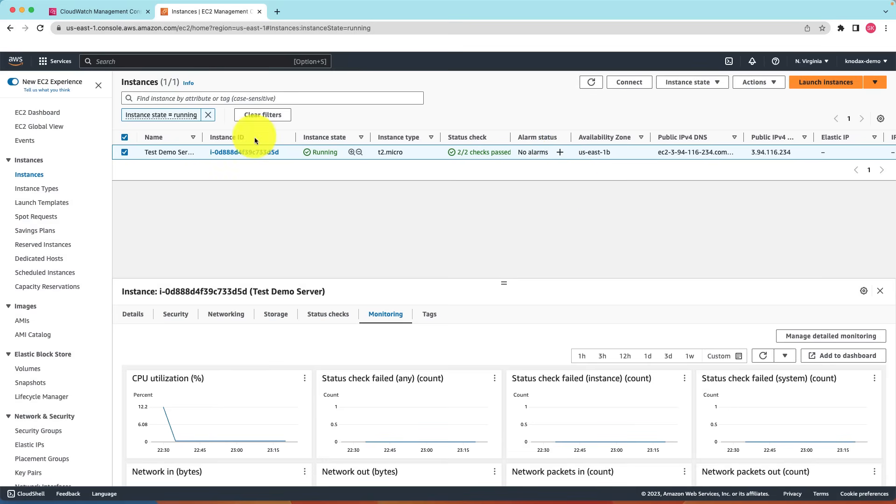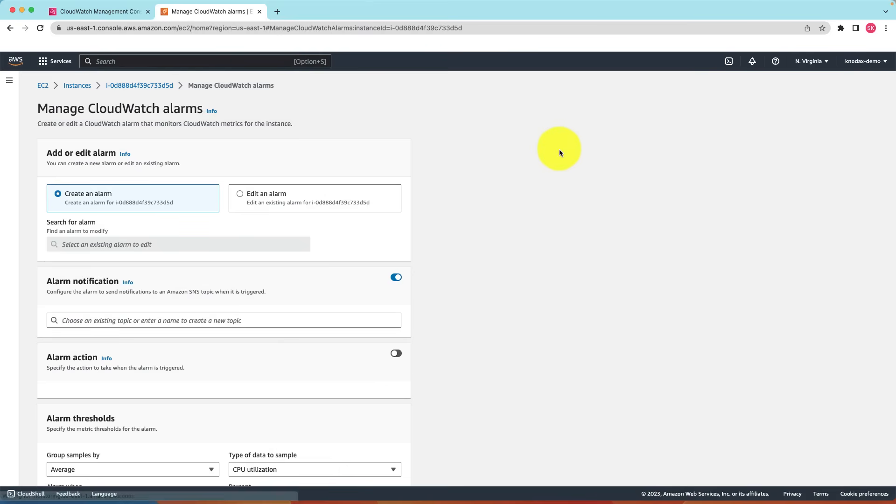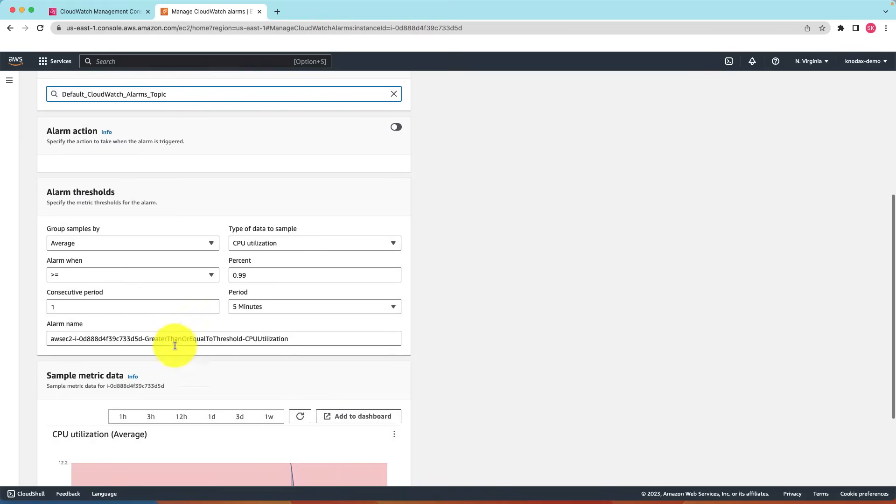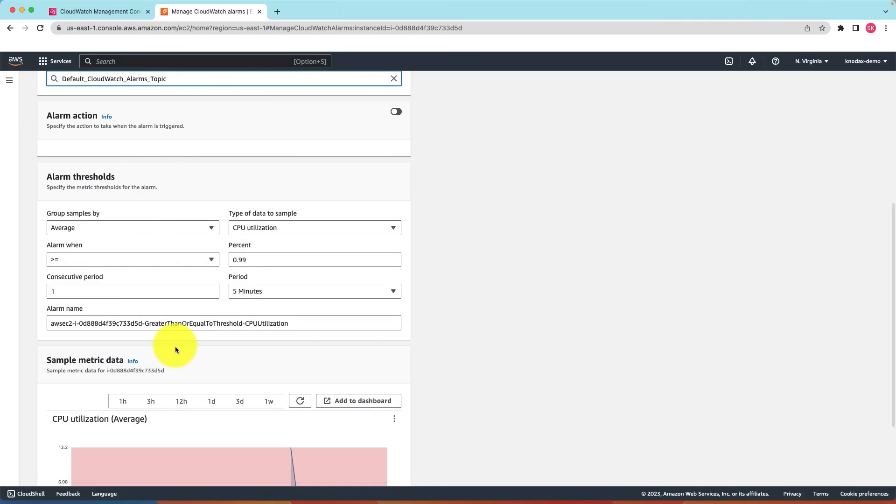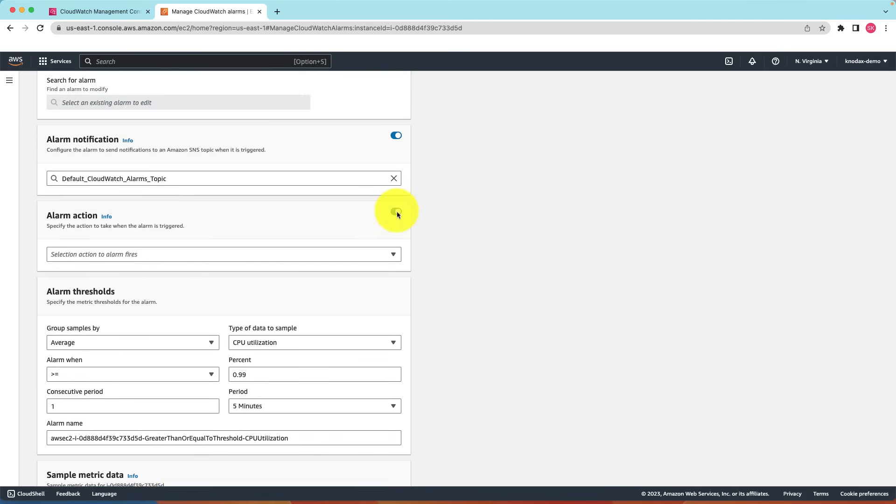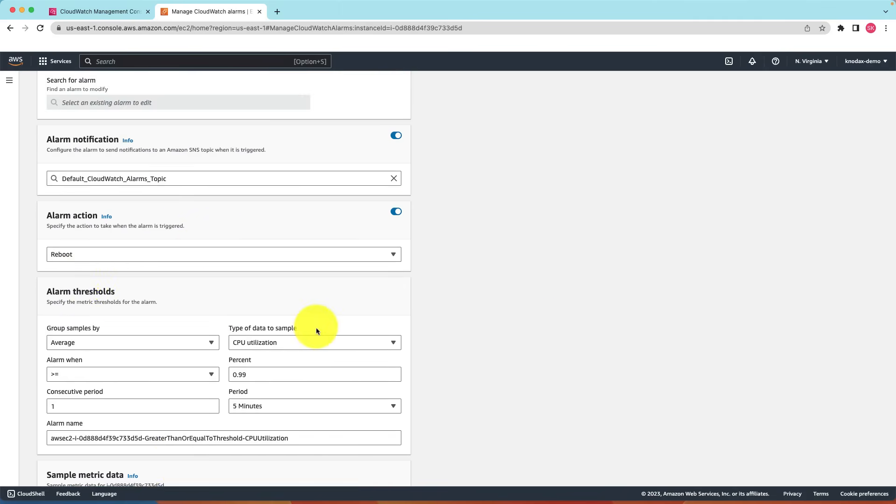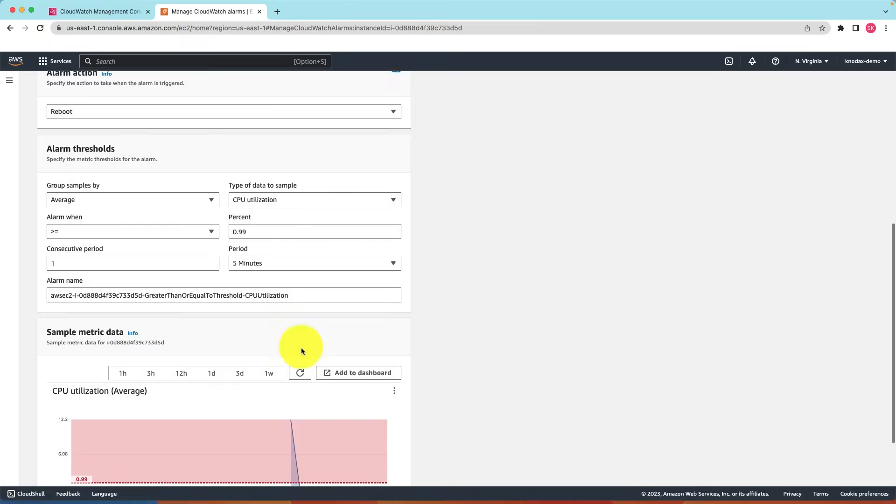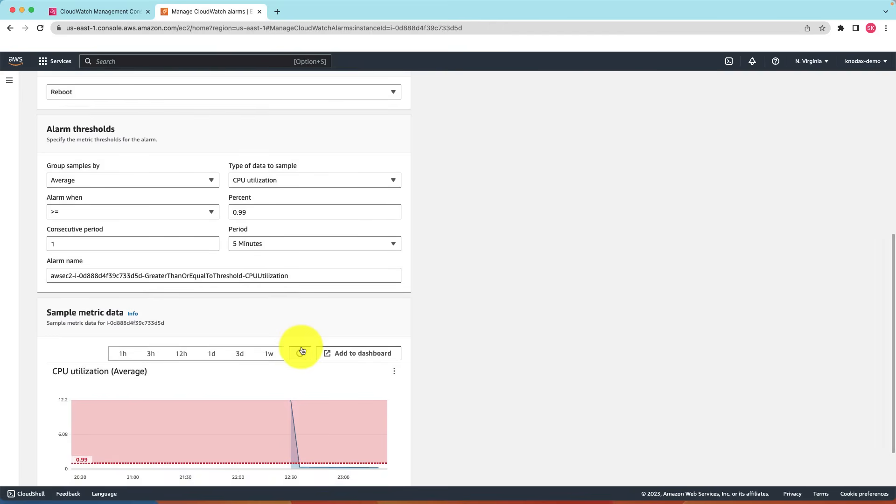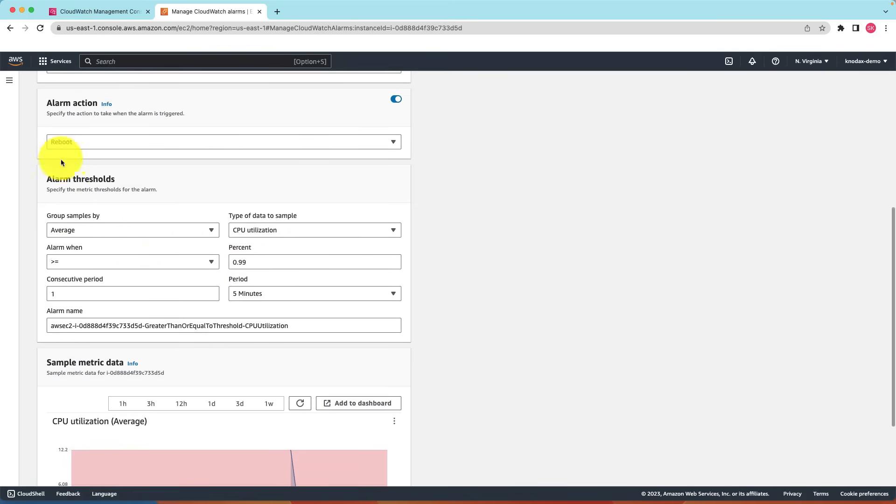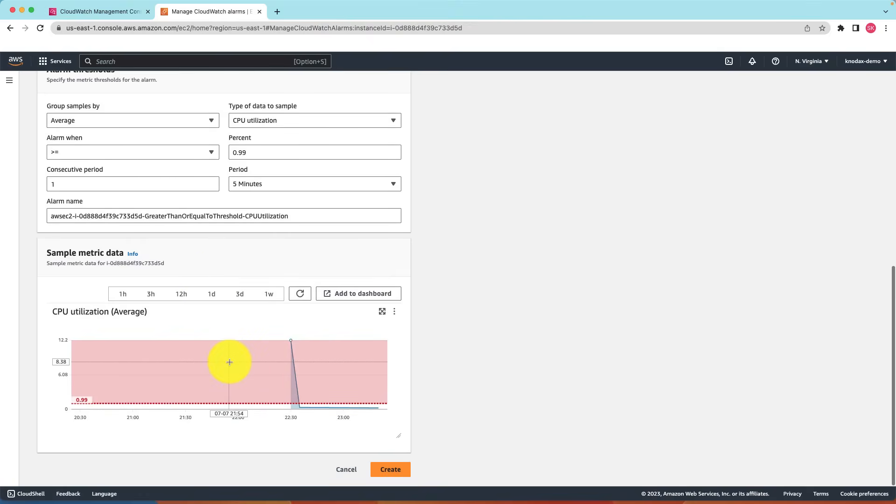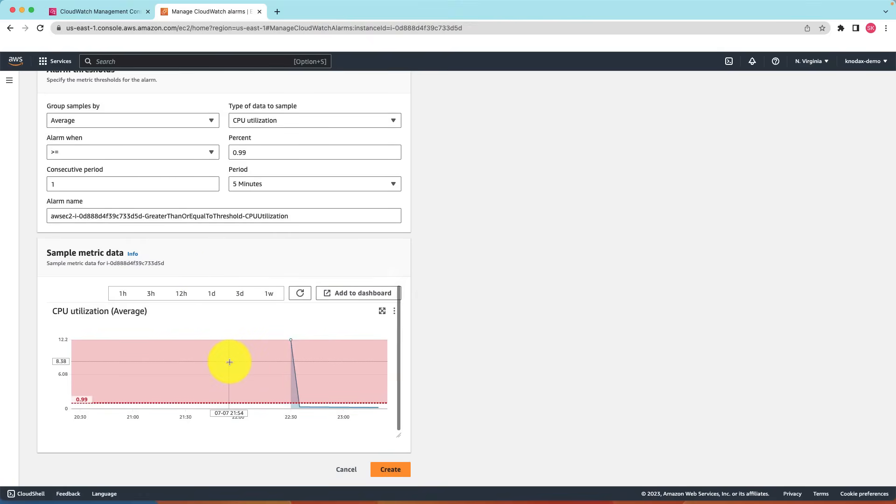Go to the EC2 instances. Click on the plus button under alarm status. Here we are going to create an alarm for notification. We are going to say that notification should go to this topic which we created earlier. Then we need to set up alarm action. There are quite a few options here. Let's select reboot EC2 instance. For alarm thresholds, for the type of data to sample, select CPU utilization and 99%. What I am setting up, I am saying when utilization crosses 99%, reboot the EC2 instance.